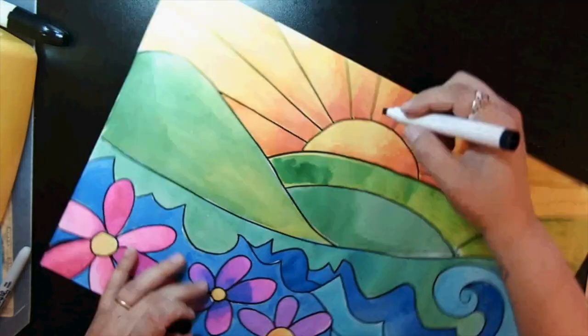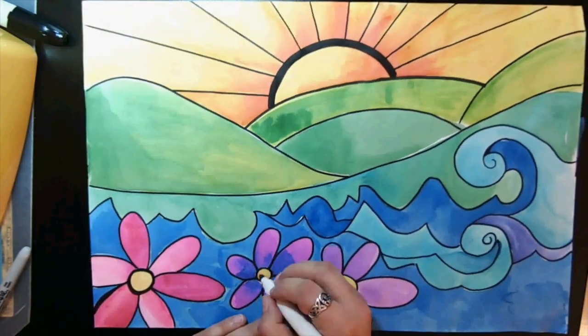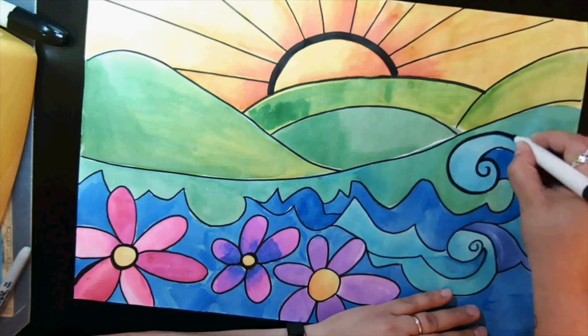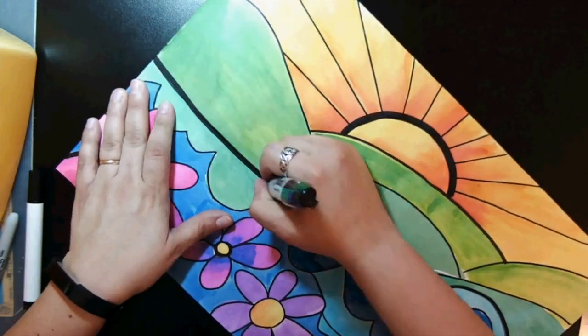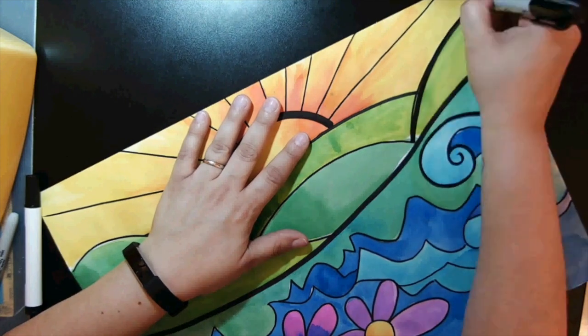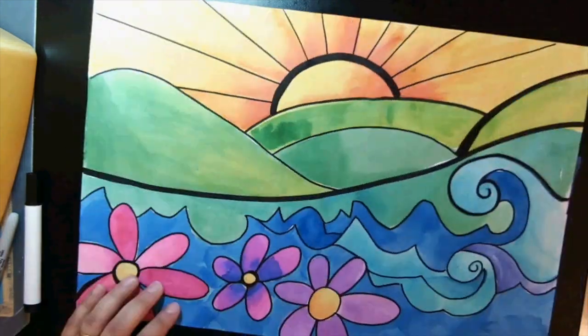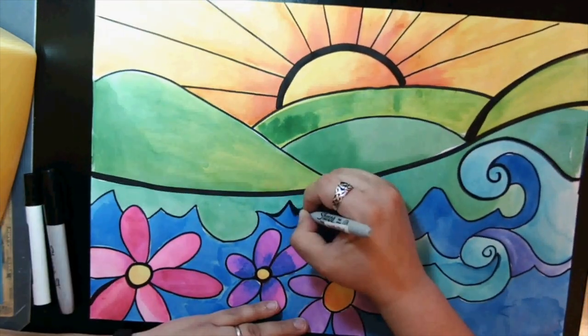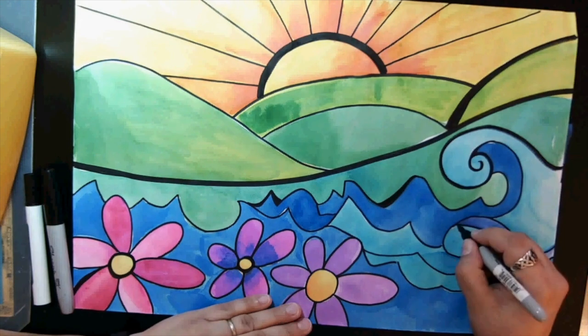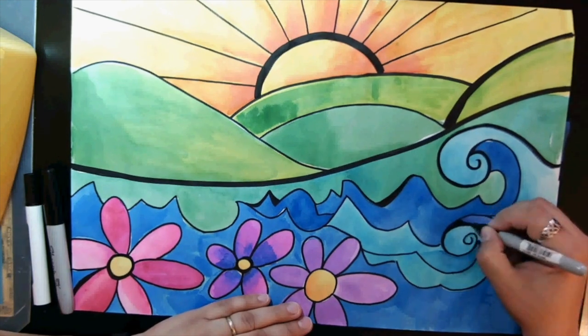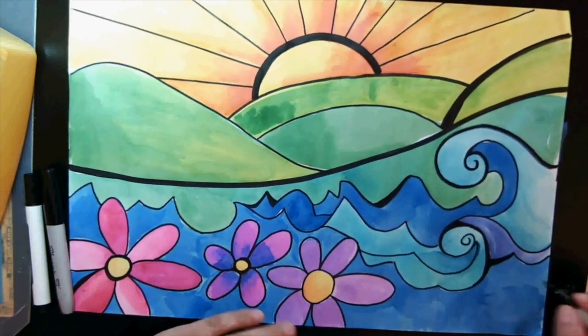Once you've completely finished painting, this is the part where you're going to use markers. I'd like you to use a black Sharpie marker or black marker and add lines—you're going to be outlining everything you drew from your original pencil drawing.